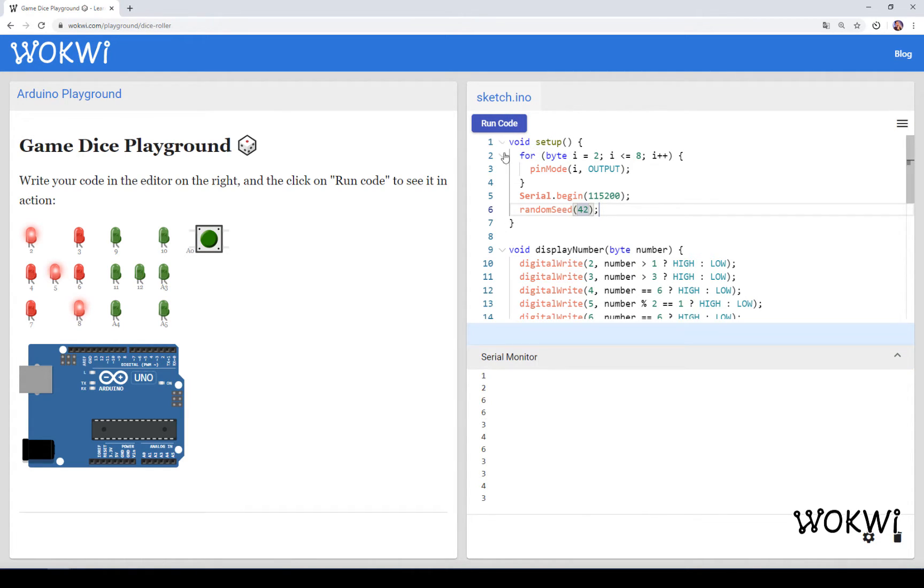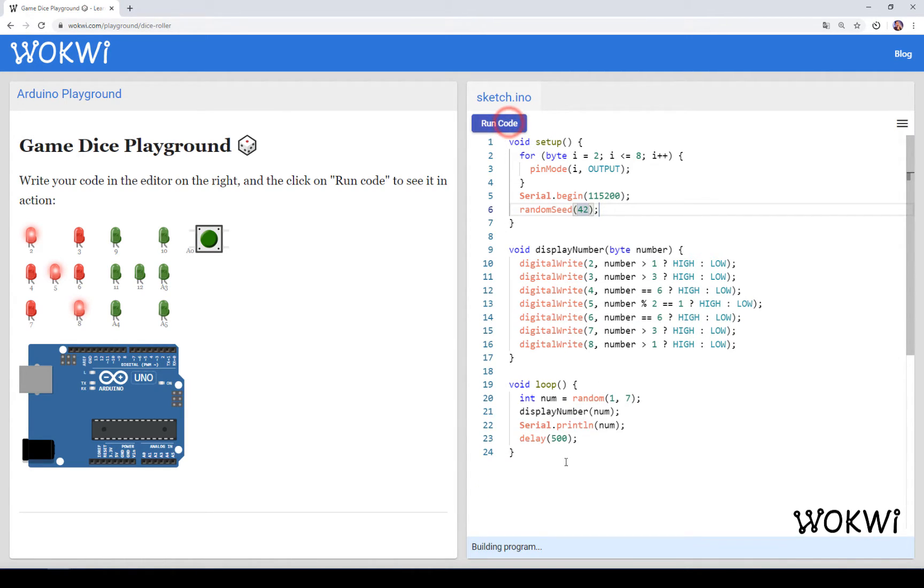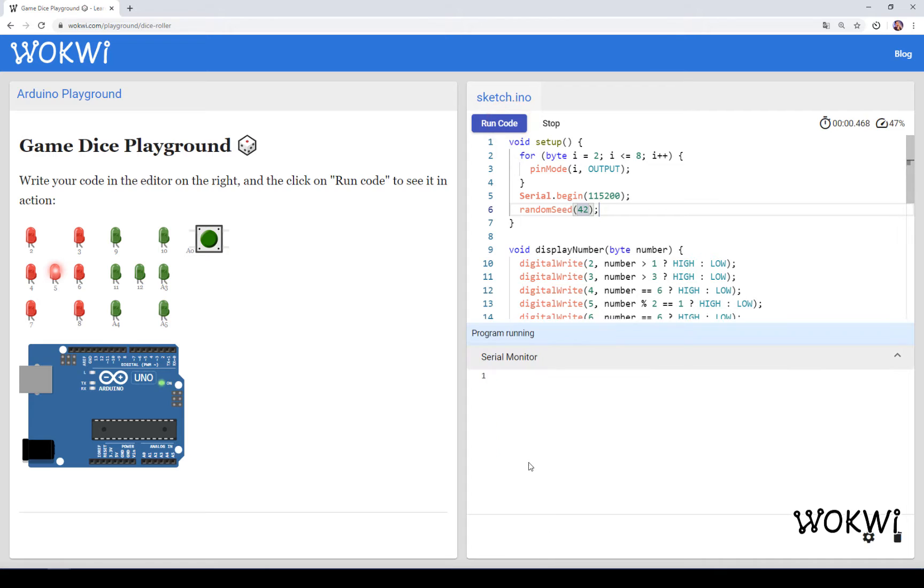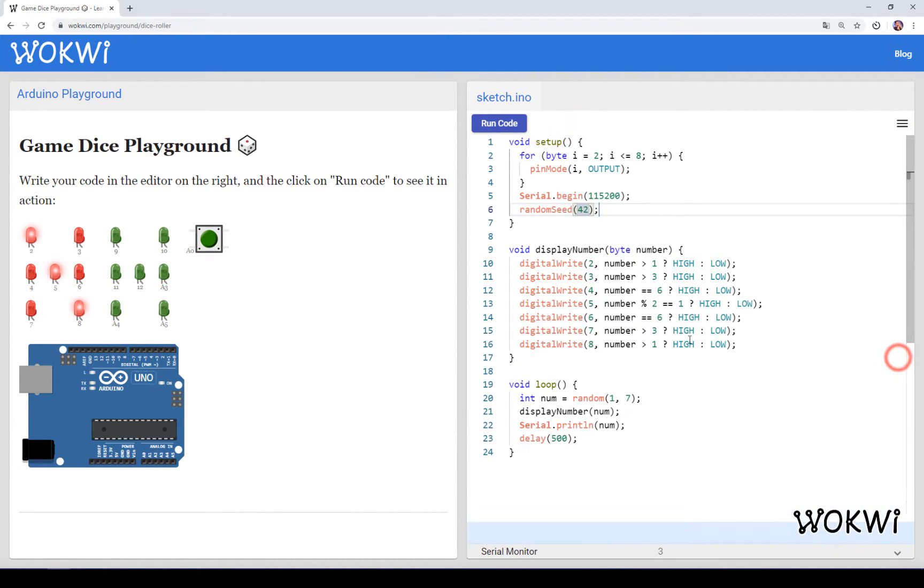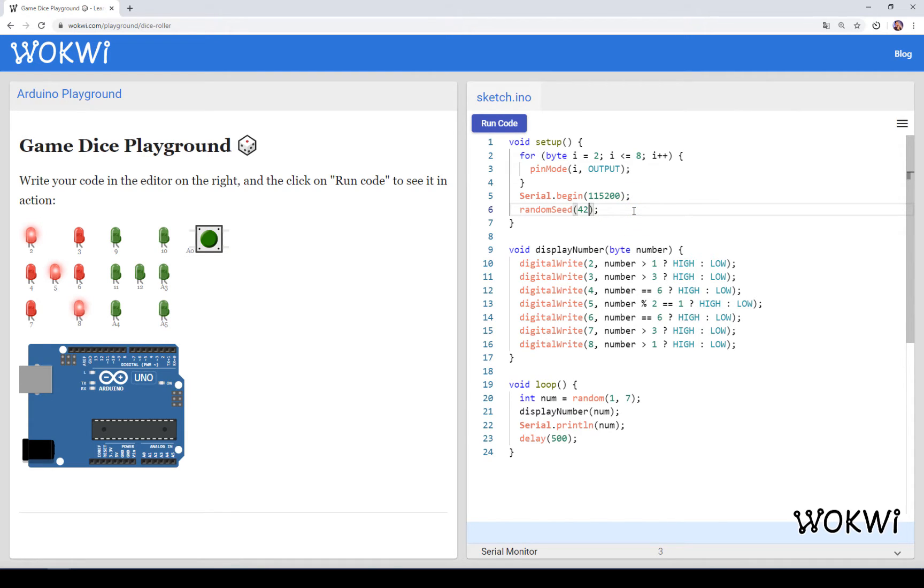But we still have the same problem if we run the program again and again. Now we get a different sequence but it's still the same sequence every time we run our program. In order to fix that we would need to somehow give random seed a different number every time that the program is running.